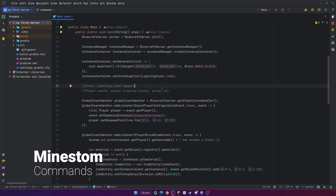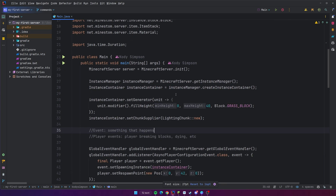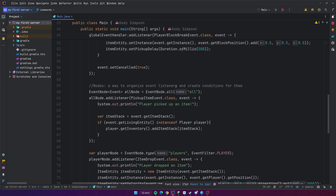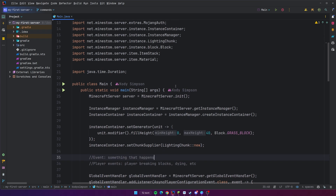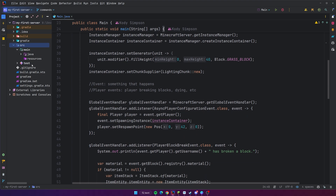Hey, what's up guys, welcome back to another video in the MindStomp Minecraft server development series. In this video I'm going to teach you about commands. So far I've shown you guys how to create a Minecraft server using MindStomp and also how to do event listeners, so that we can listen to when things happen on the server and then run some code when those things happen. Now we're going to move on to something else that's pretty exciting, which is commands.